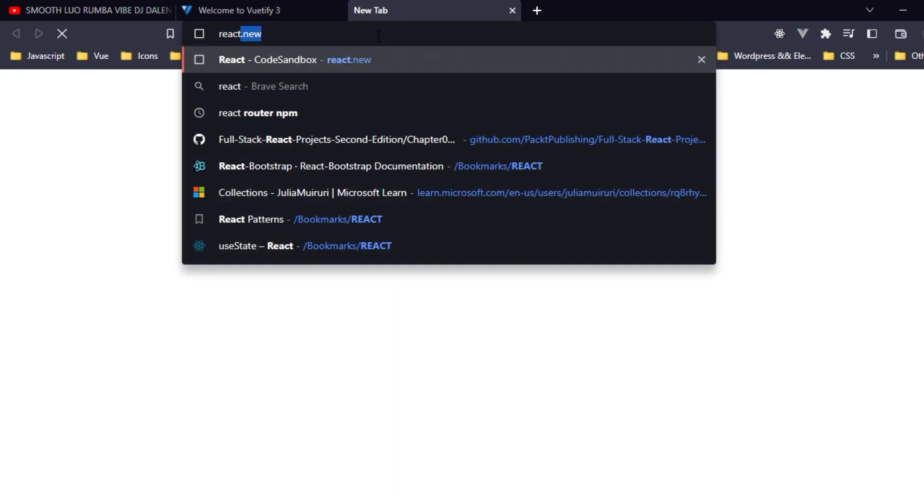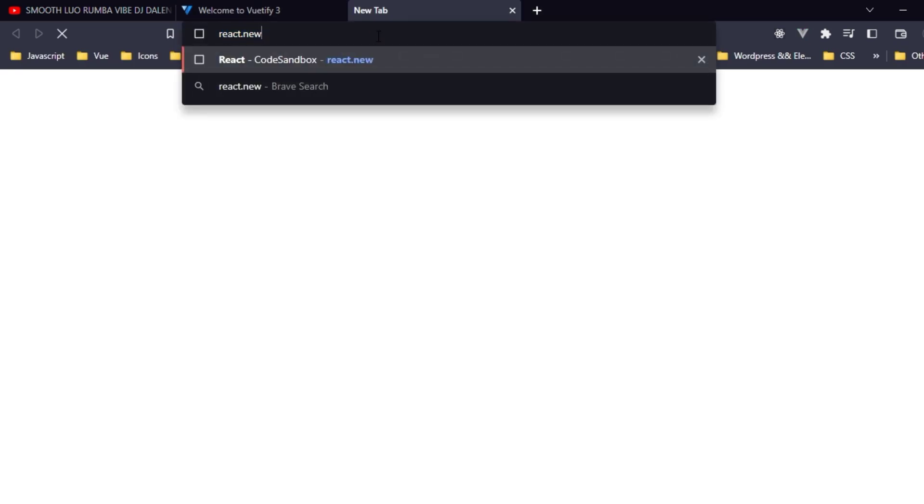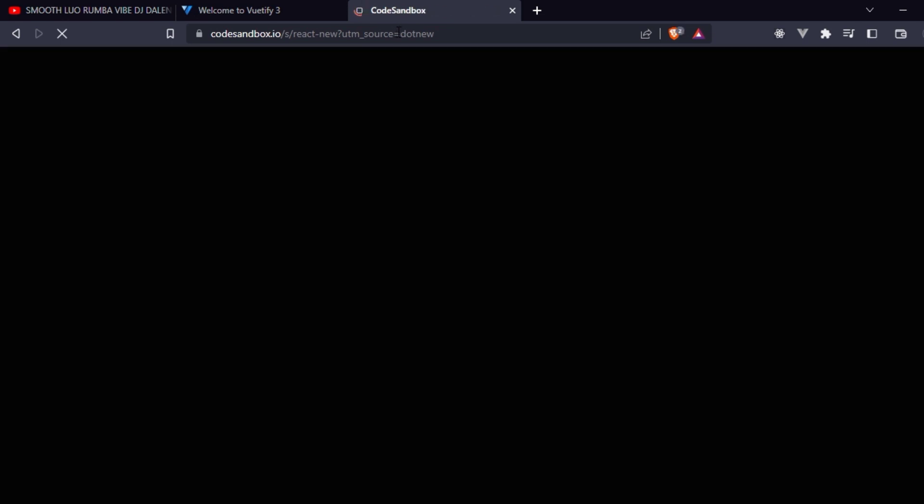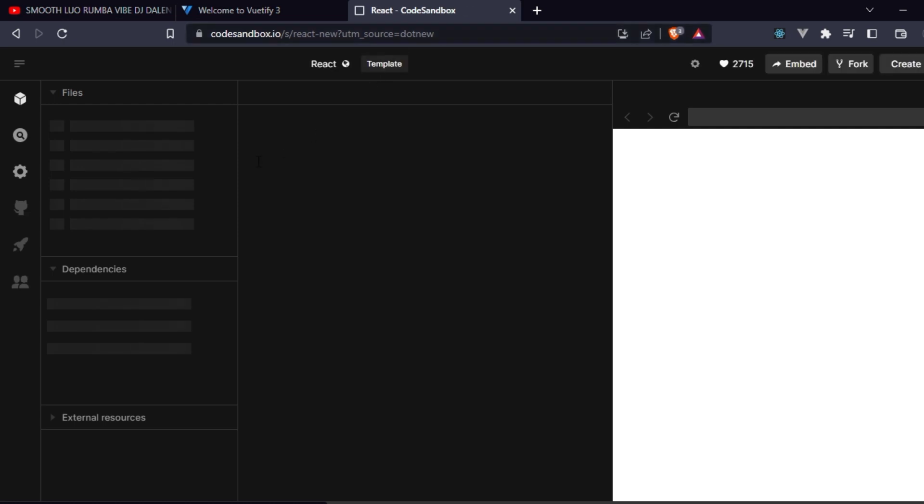Type 'react.new' in the address bar and hit enter. It will load everything that you need to start writing a React app. Let's see, it's CodeSandbox, yeah, as you can see.